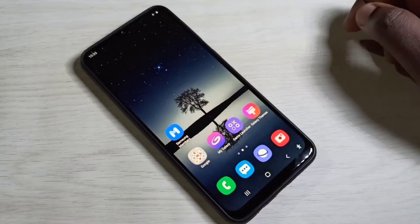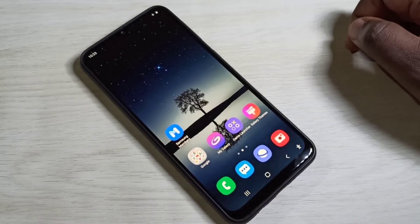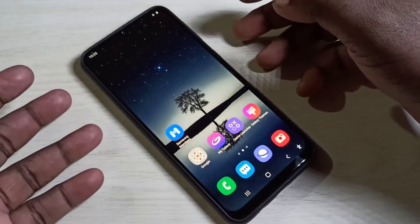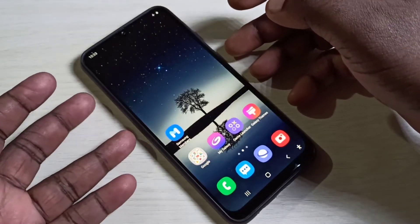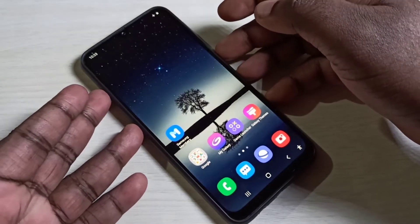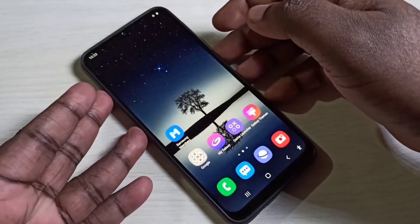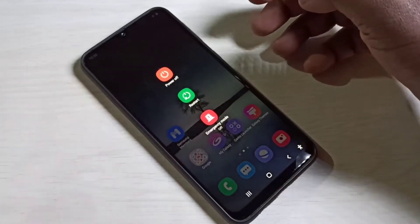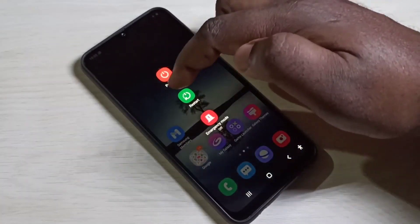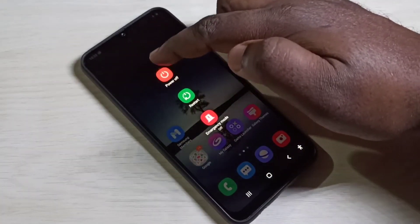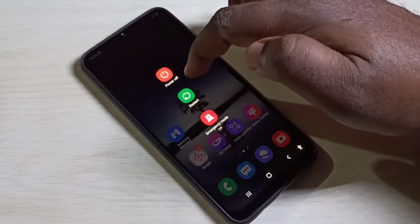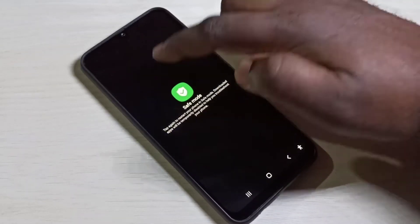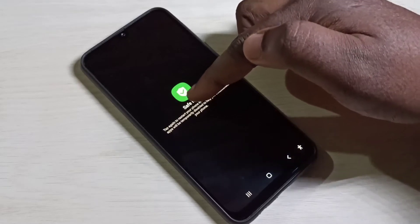Hi friends, this video shows how to enter safe mode and troubleshoot mobile phone issues. First, we need to press and hold the power button, then tap and hold on the power off icon. You can see the safe mode option appear.